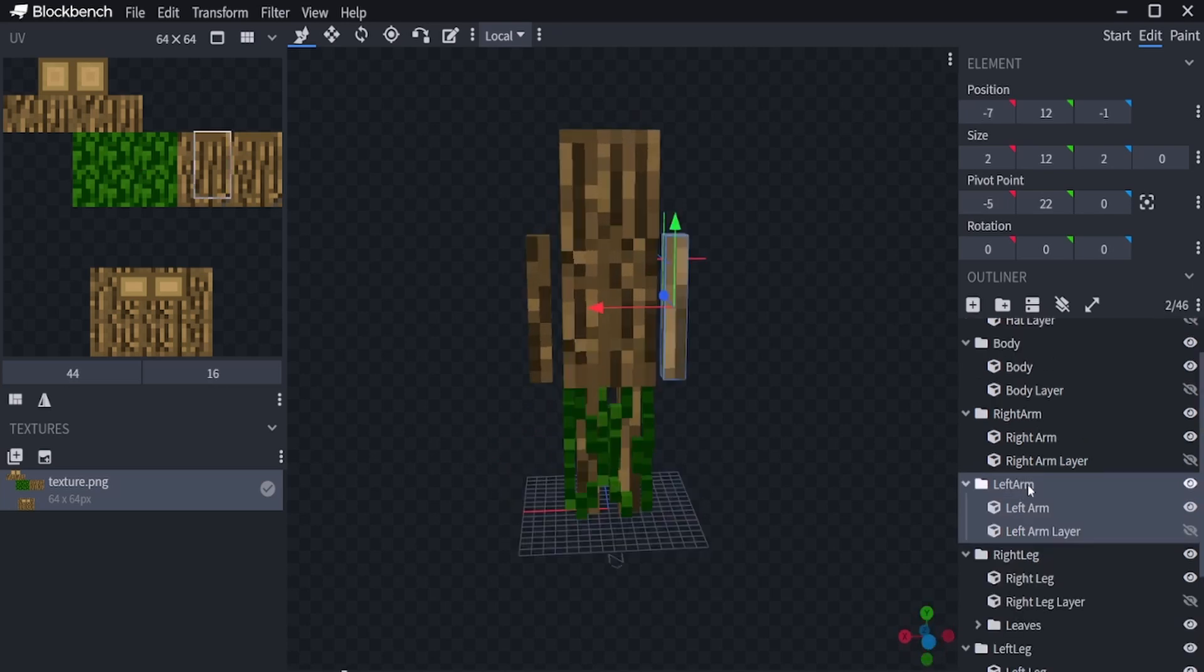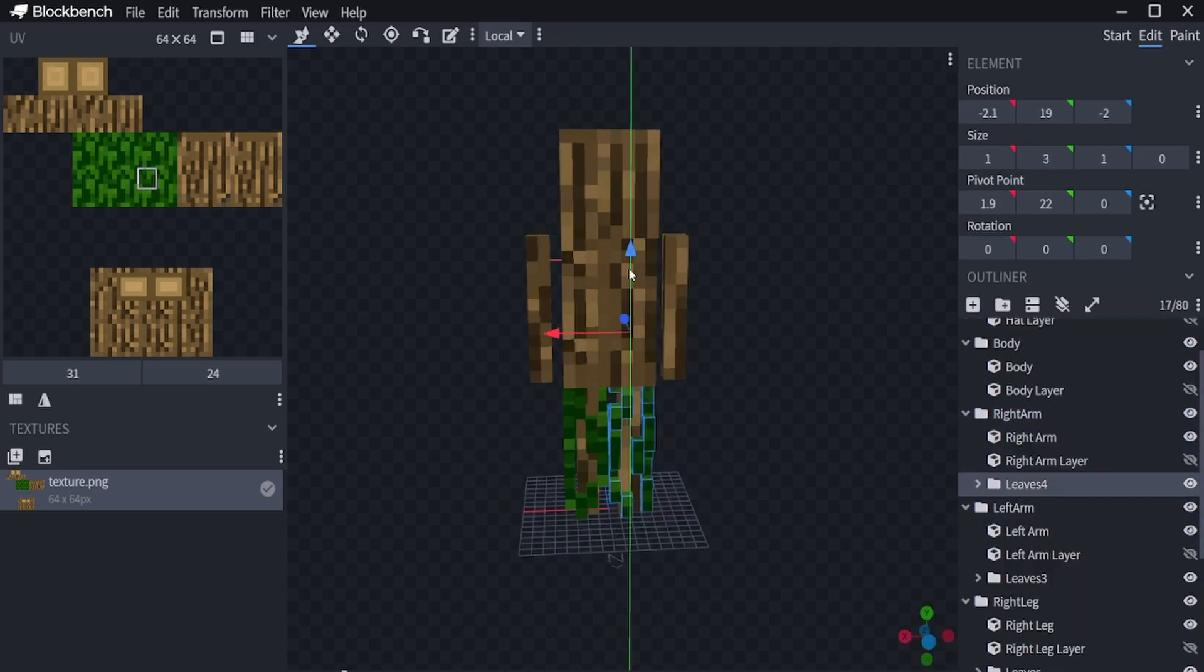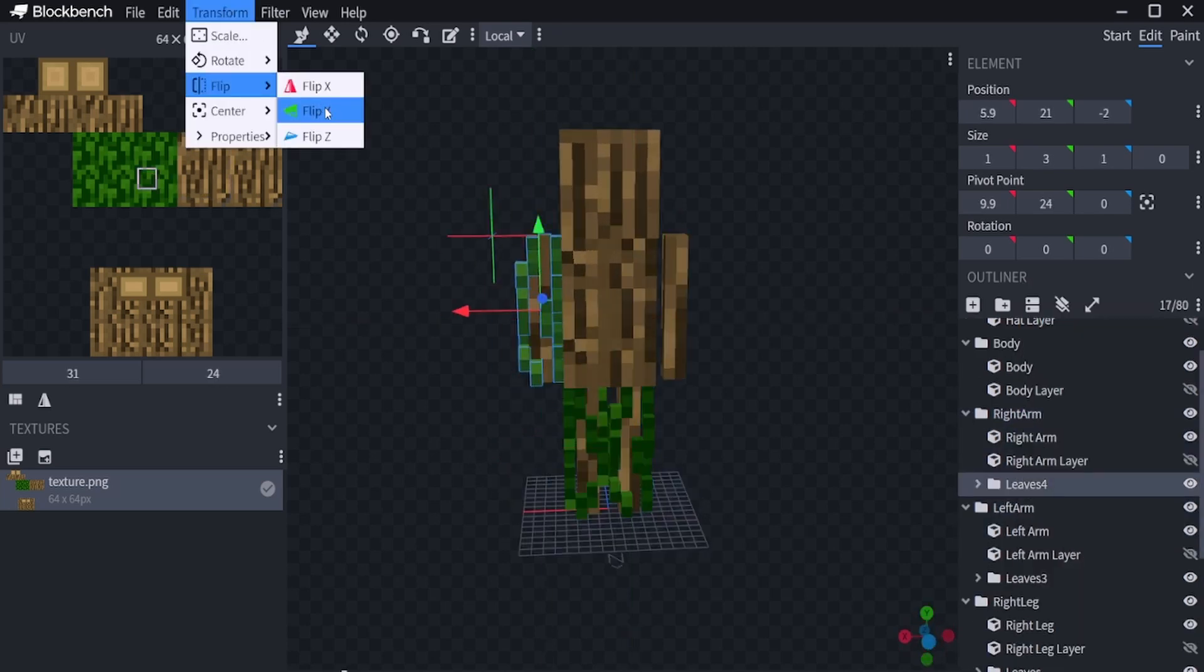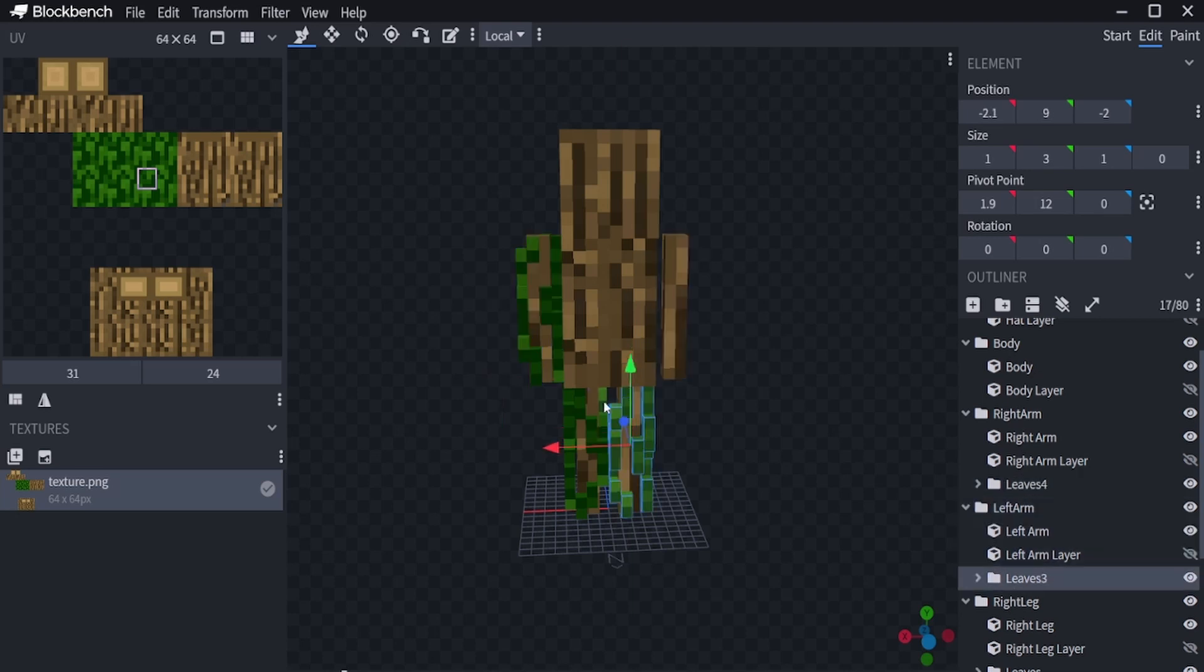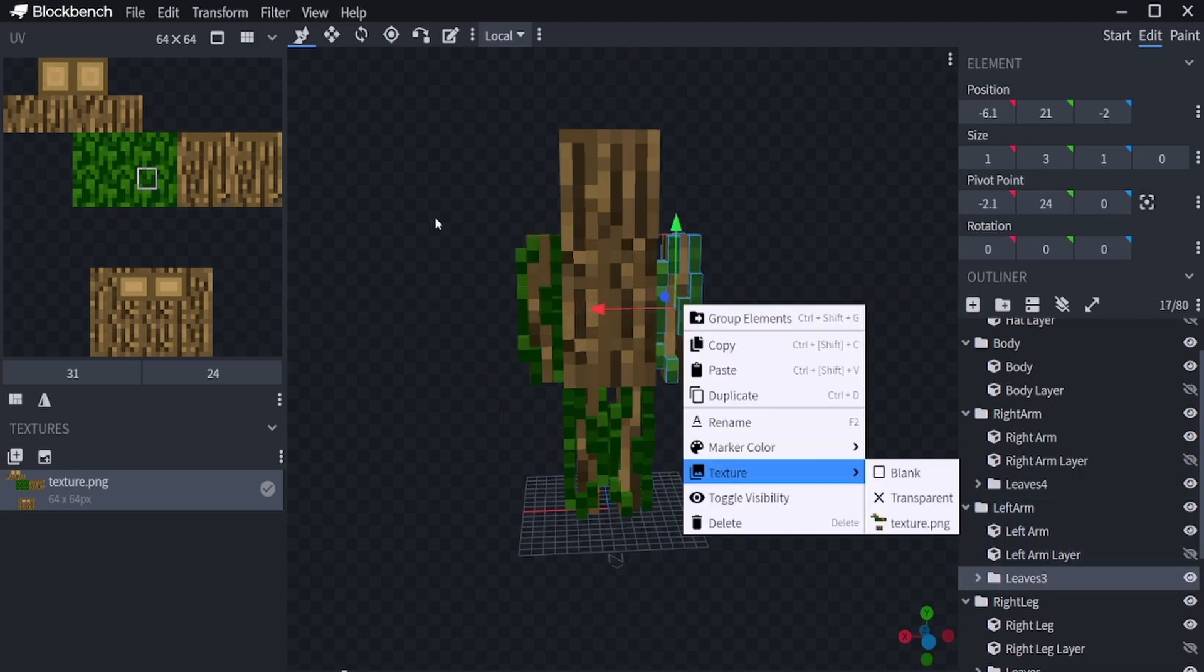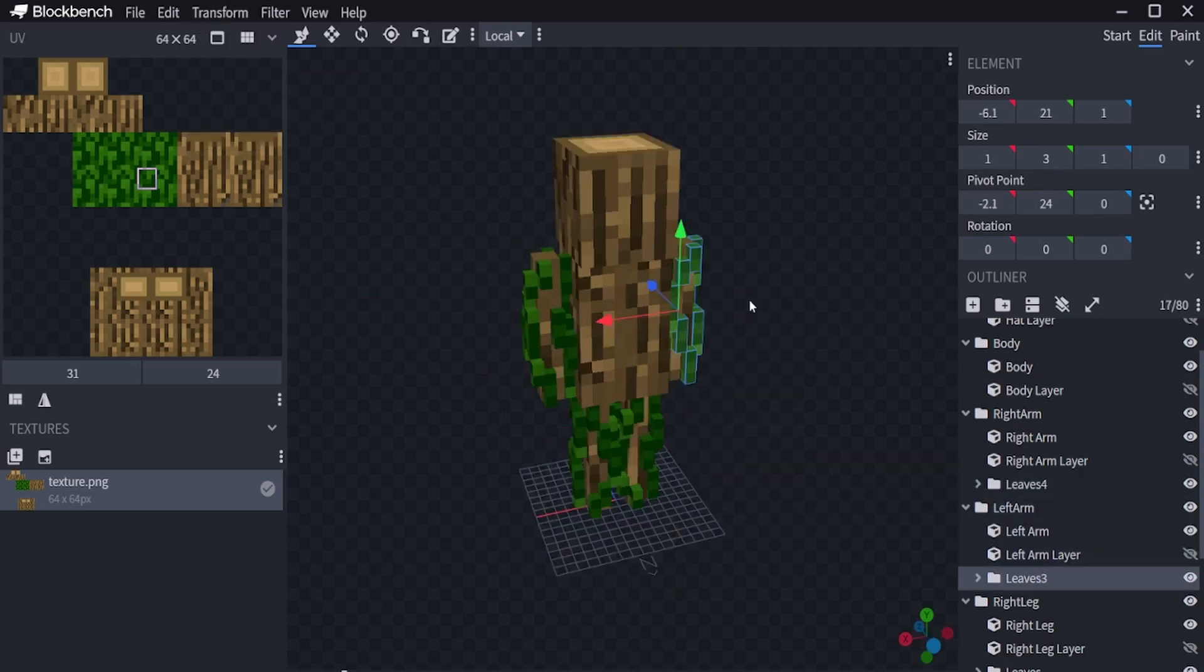We can do exactly the same for the head to get some hair with the random textures.